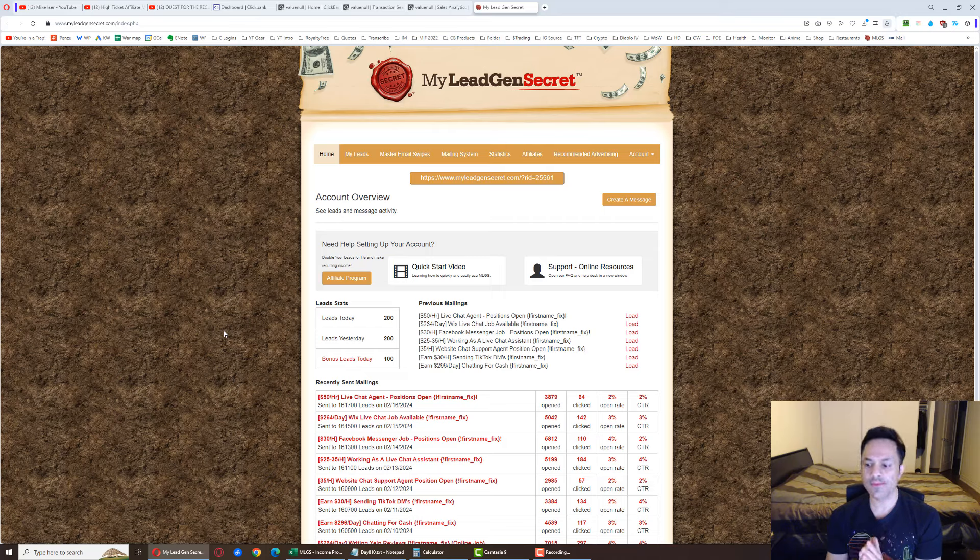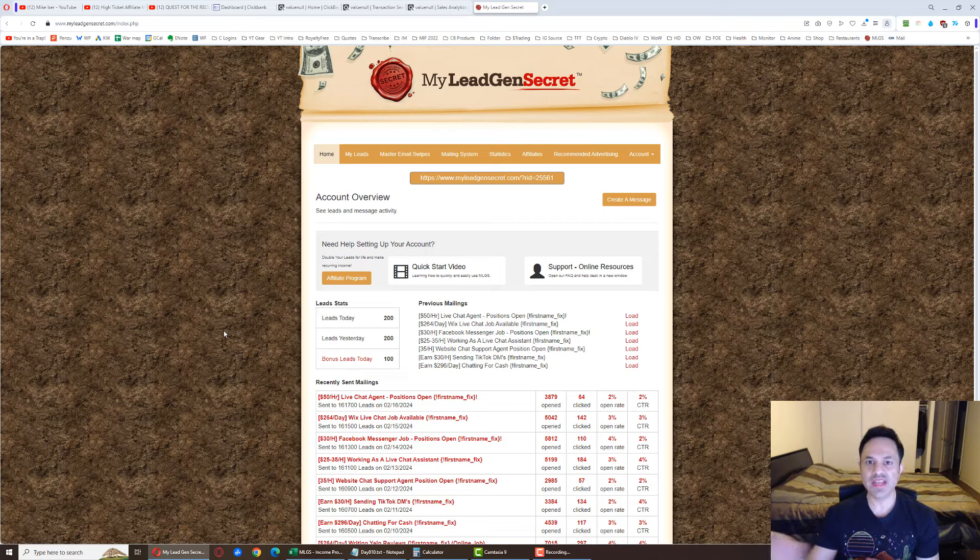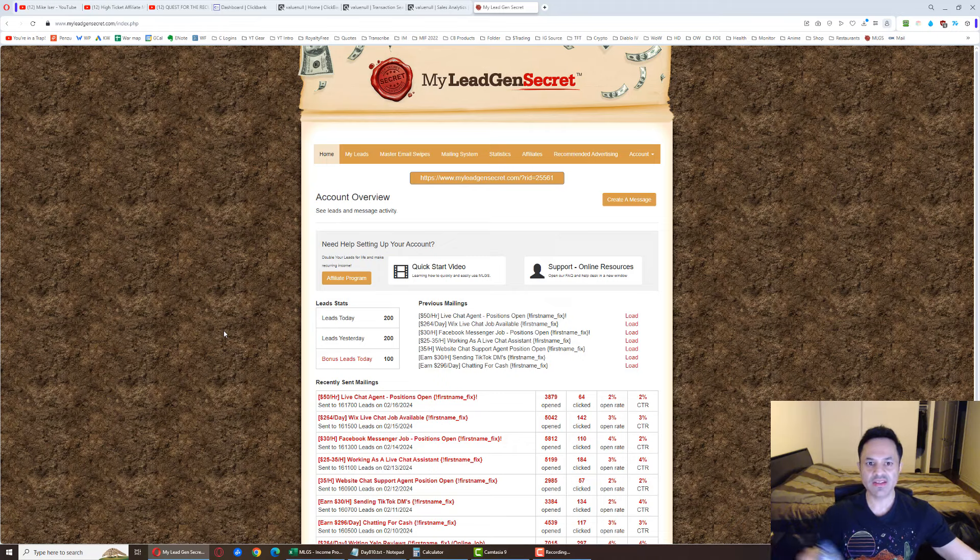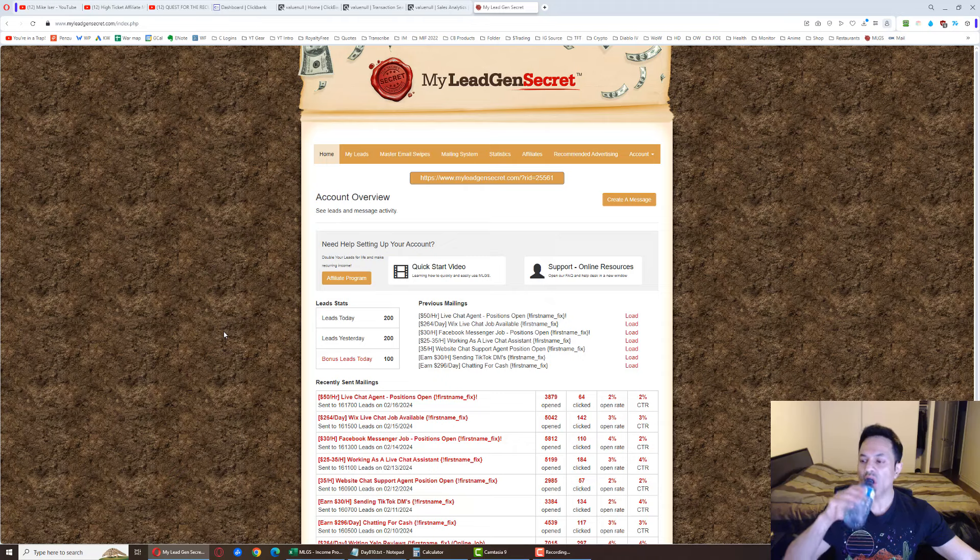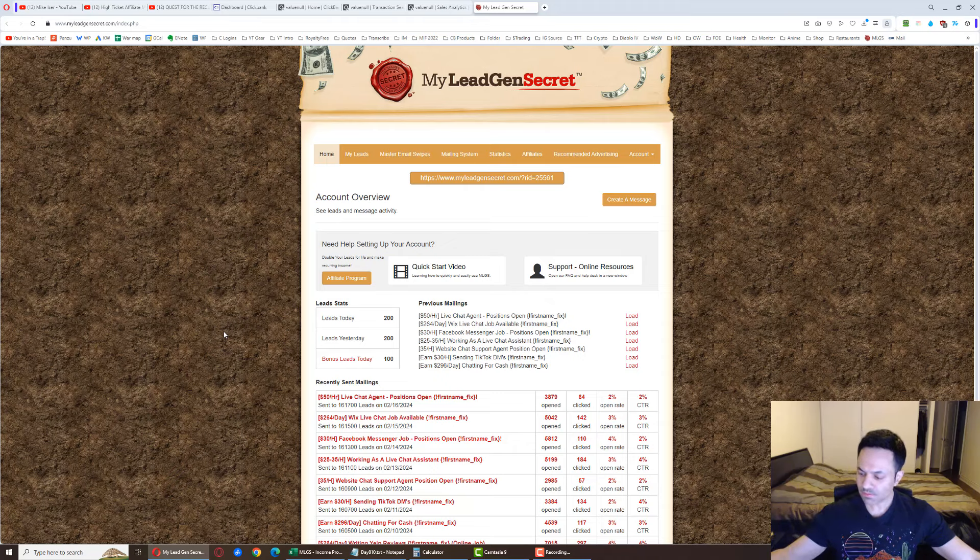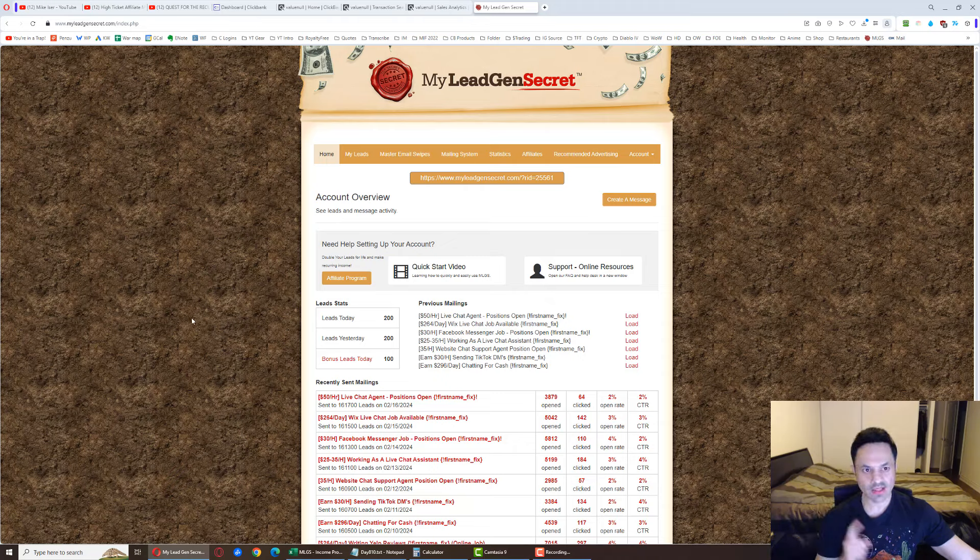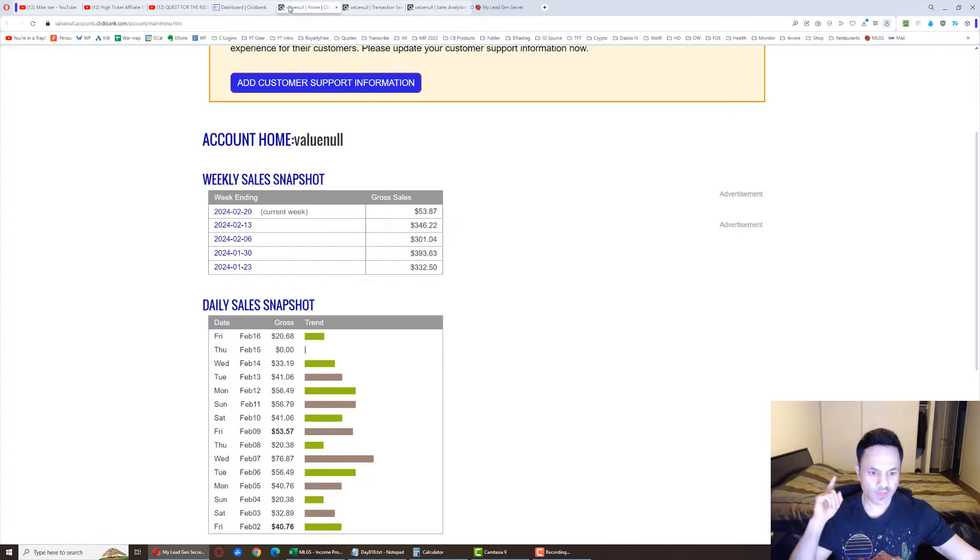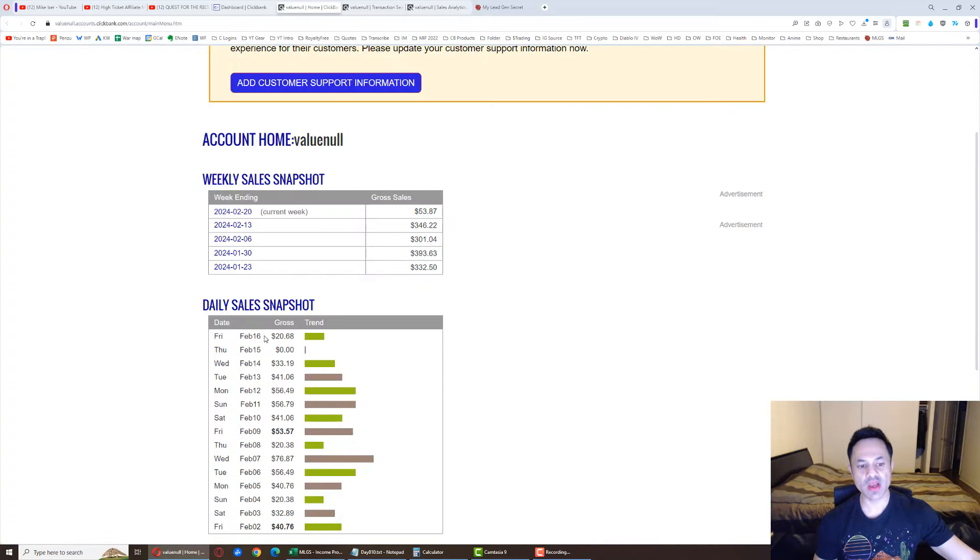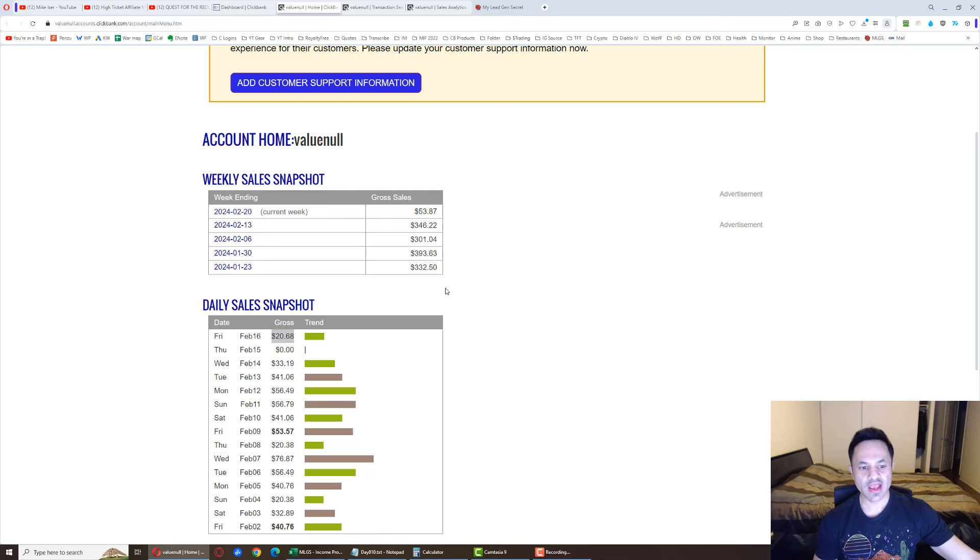But now that I've gone over everything for you to understand the system, let's get into the results for the day. It is already past the end of the day, but before I do that, give me a second. I'm going to grab a drink of water before we have a look.